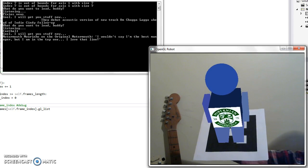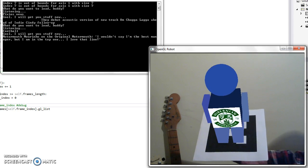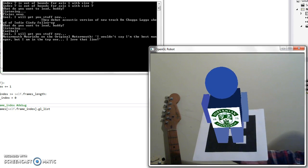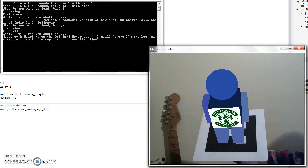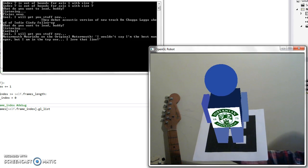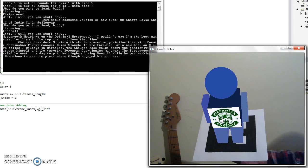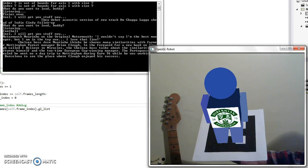Motormouth Mourinho on the original Motormouth: I wouldn't say I'm the best manager, but I am in the top one. I love that line. Chelsea boss Jose Mourinho thinks he shares many similarities with former Nottingham Forest manager Brian Clough.